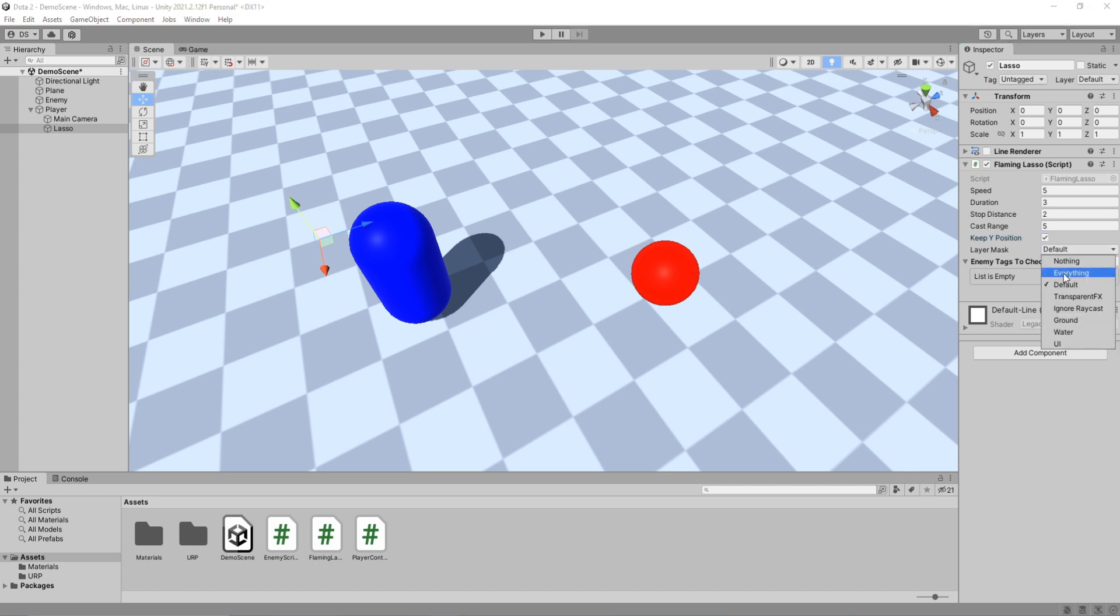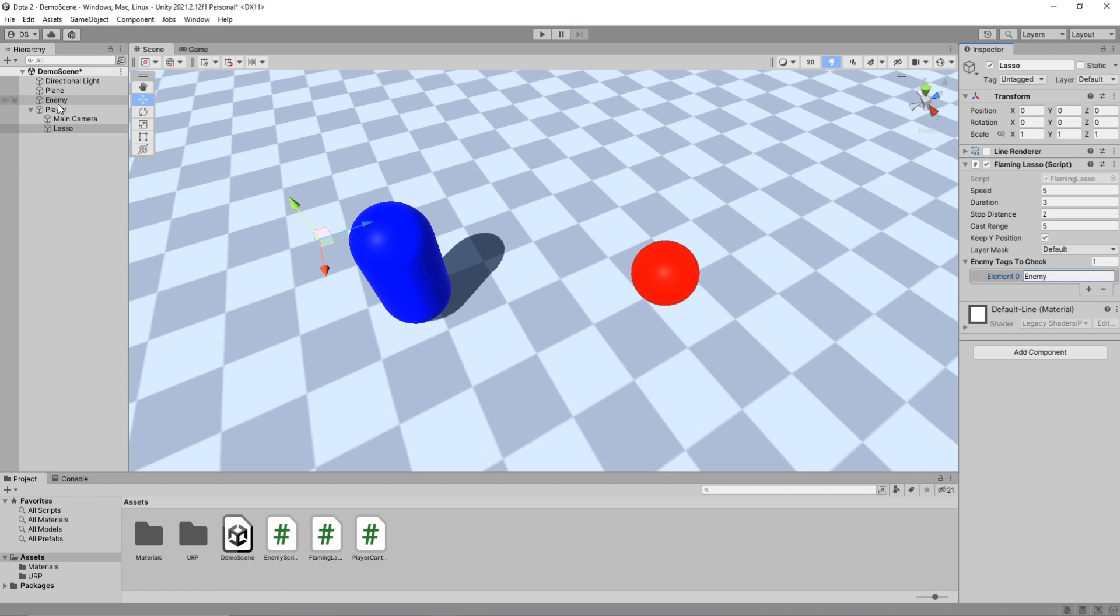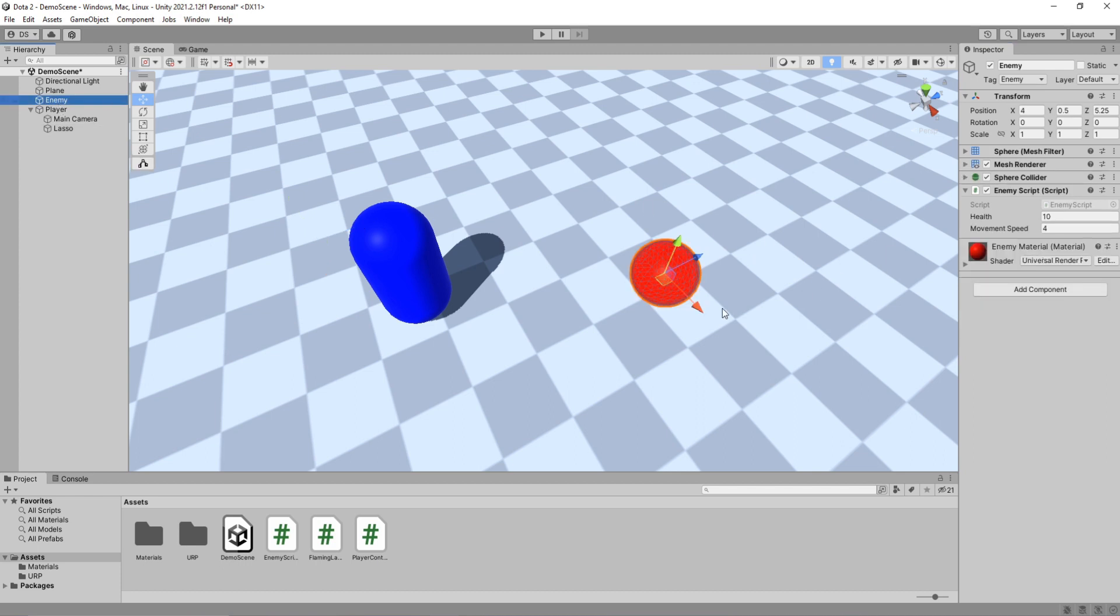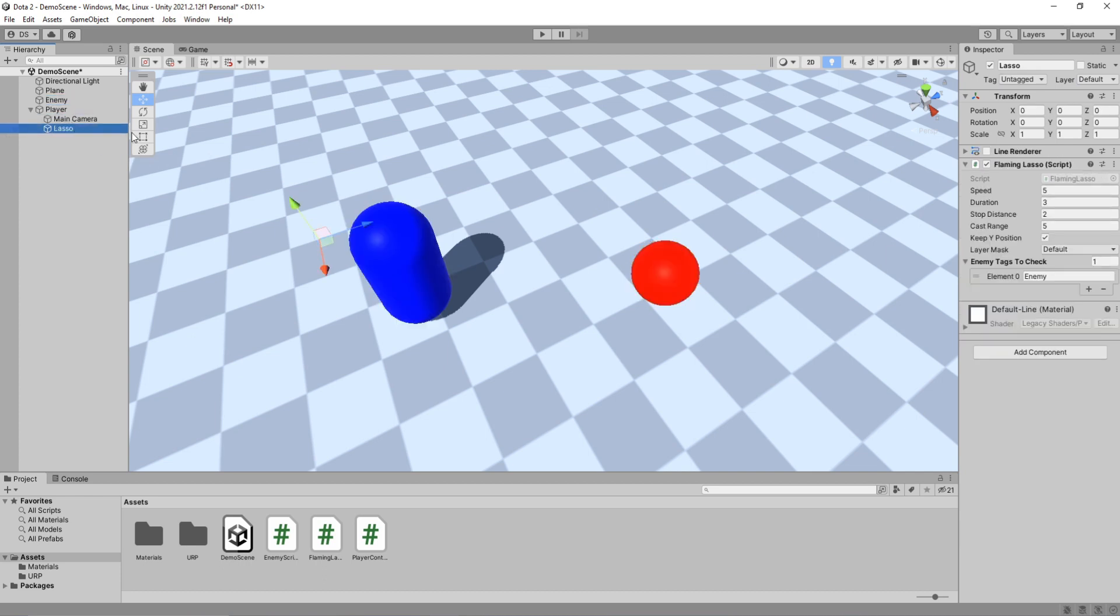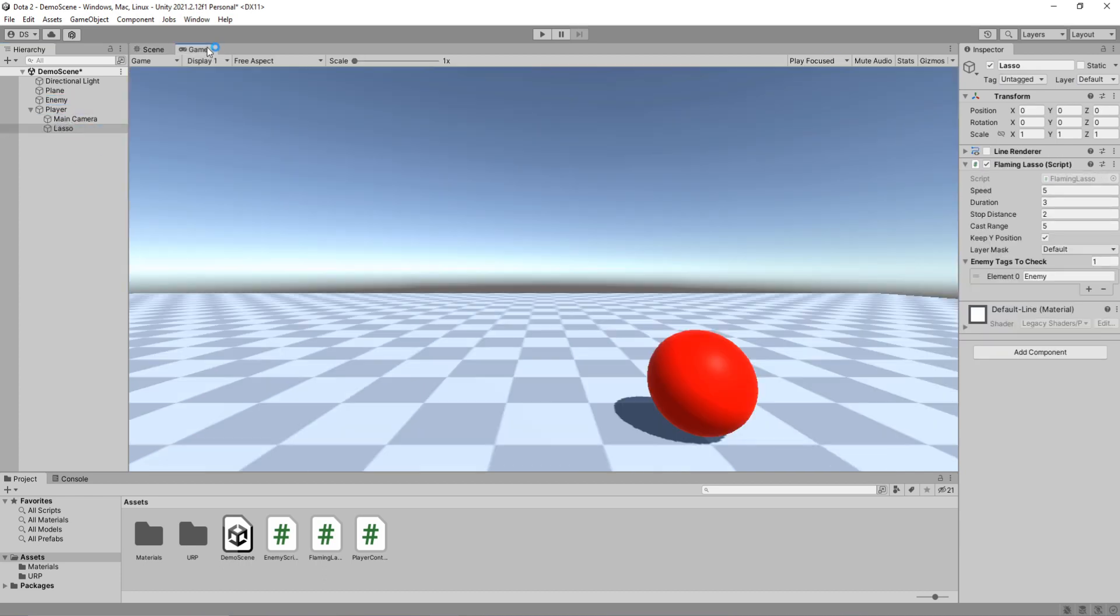Layer mask to default, enemy tag to enemy because if I select my enemy you can see up here I have the tag of enemy and it's on the default layer mask. Okay, let's hit play and test things out.